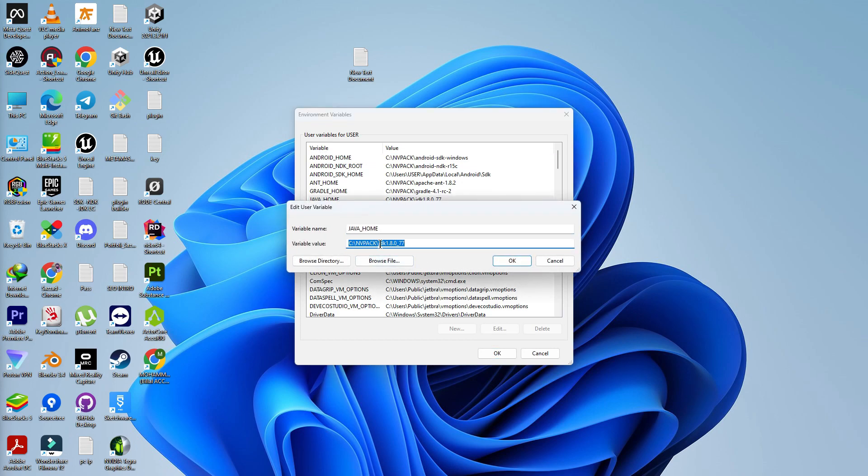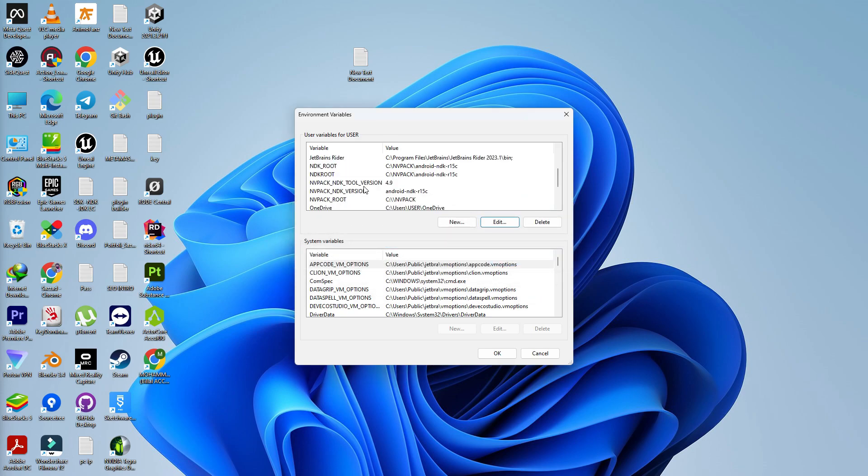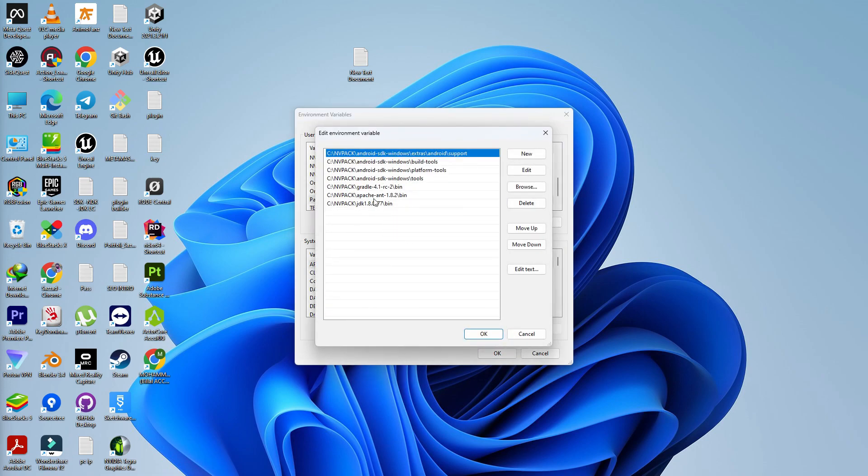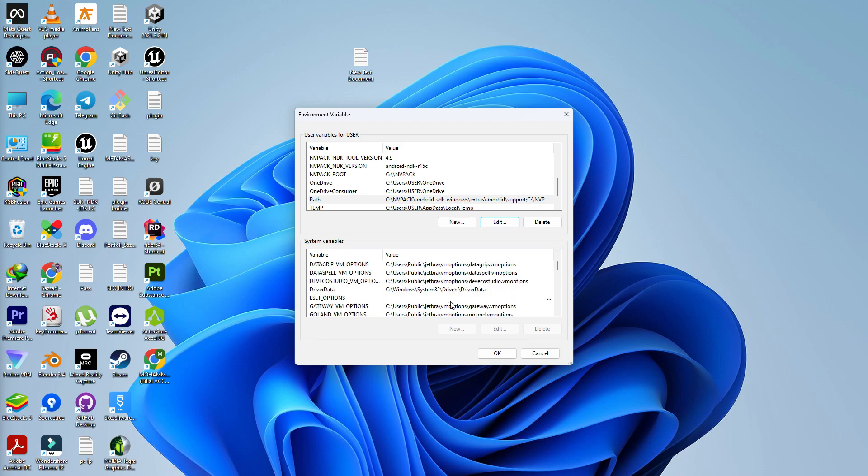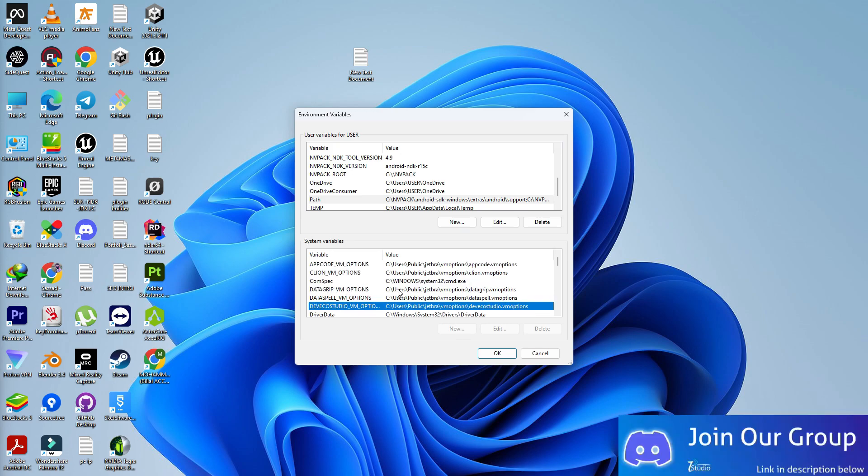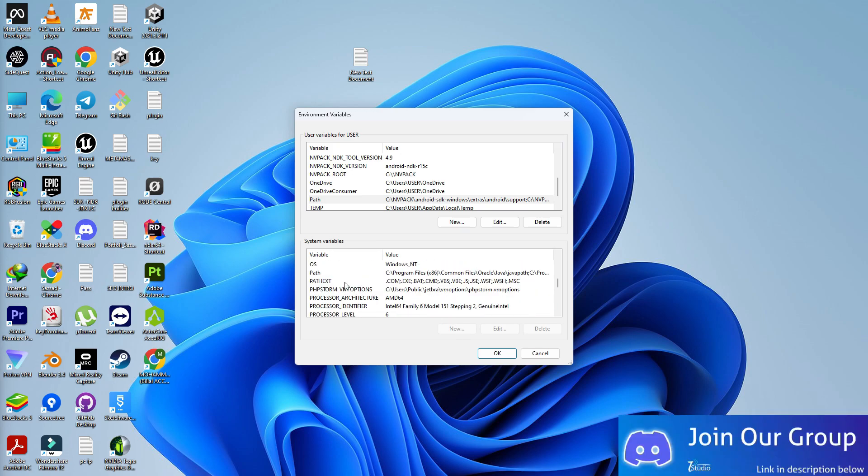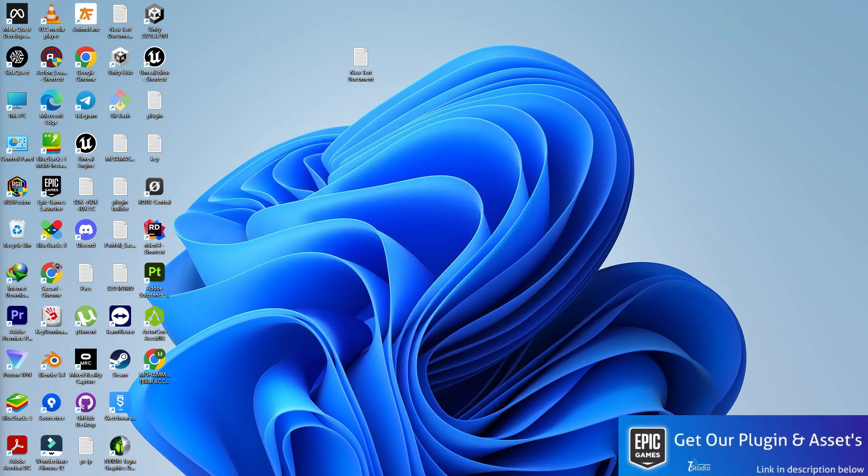Once you do that, you need to search environment variable. In your environment variable, you need to add Java home. You need to add that because I'm using the NDK pack JDK, so it's automatically added here. You need to also add that in your path location, simply add that in your path. Also do the same thing in your system variable. If there's no JDK or Java home available, you need to simply click on new and add here.